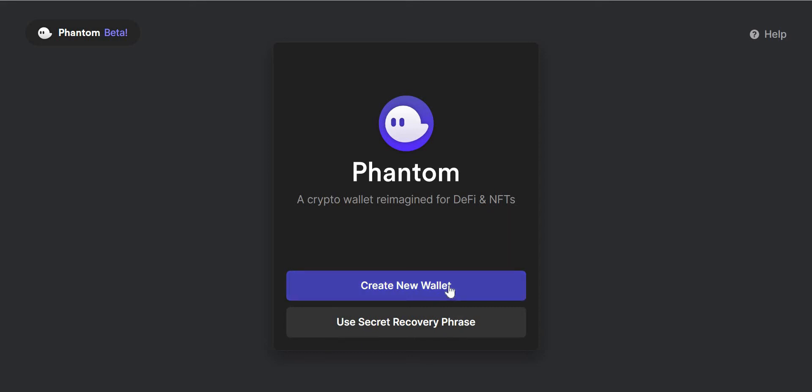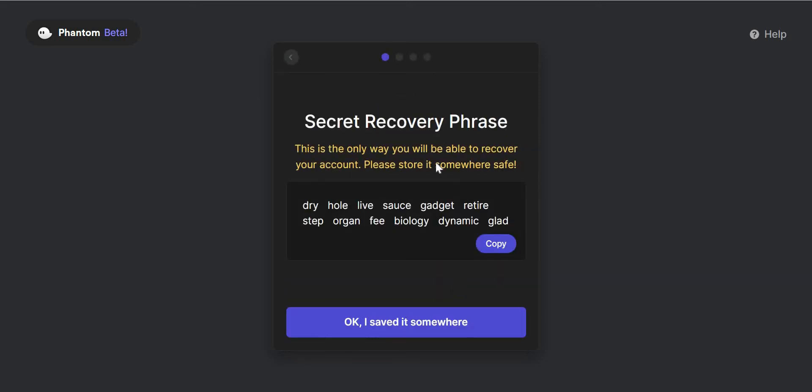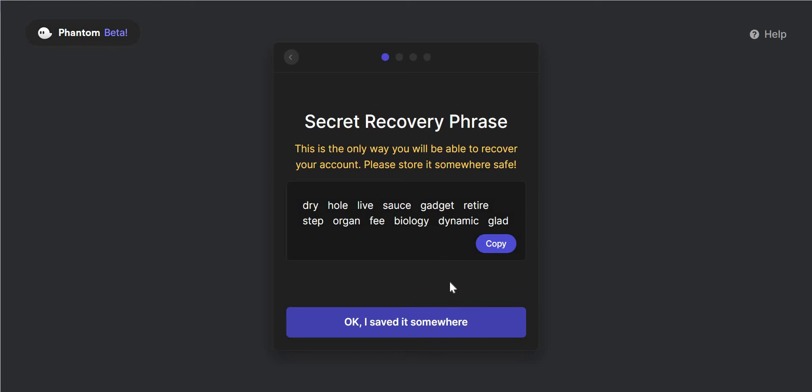But we're going to be creating a new wallet, not recovering an old one. So I'll click create new wallet and it will give me my secret recovery phrase that you need to hold on to with your dear life. You can't lose that or give it to anyone because if you give it to anybody, that person will have access to all your cryptocurrency. So I've saved it somewhere.